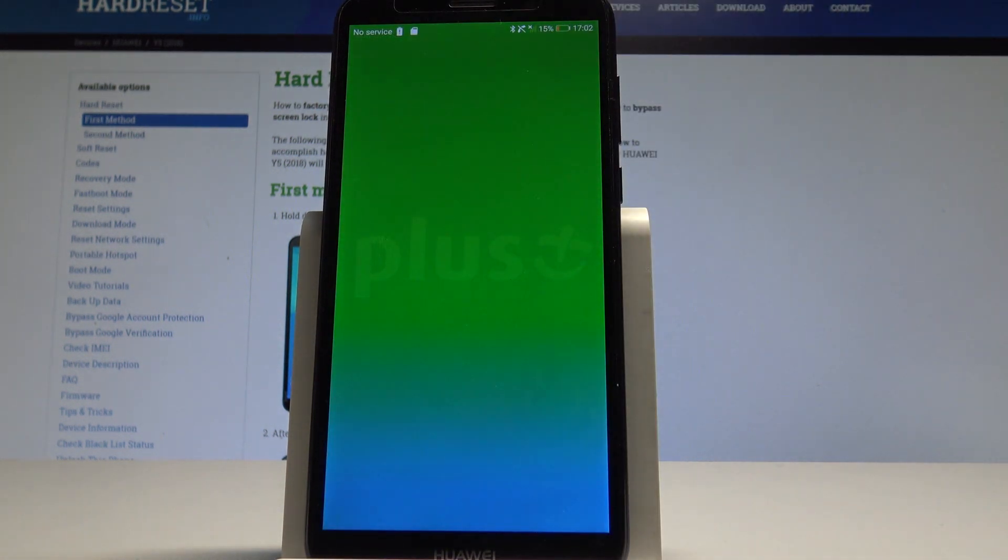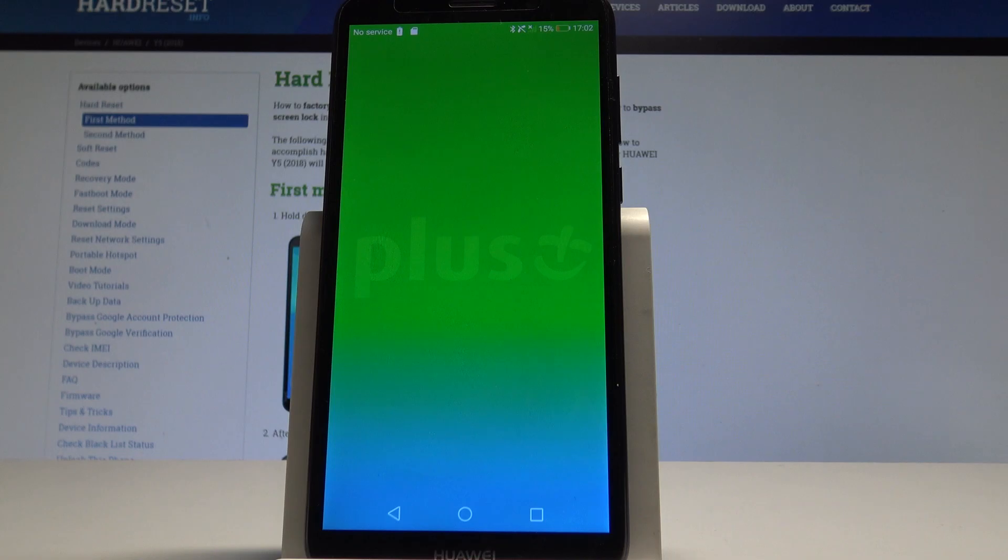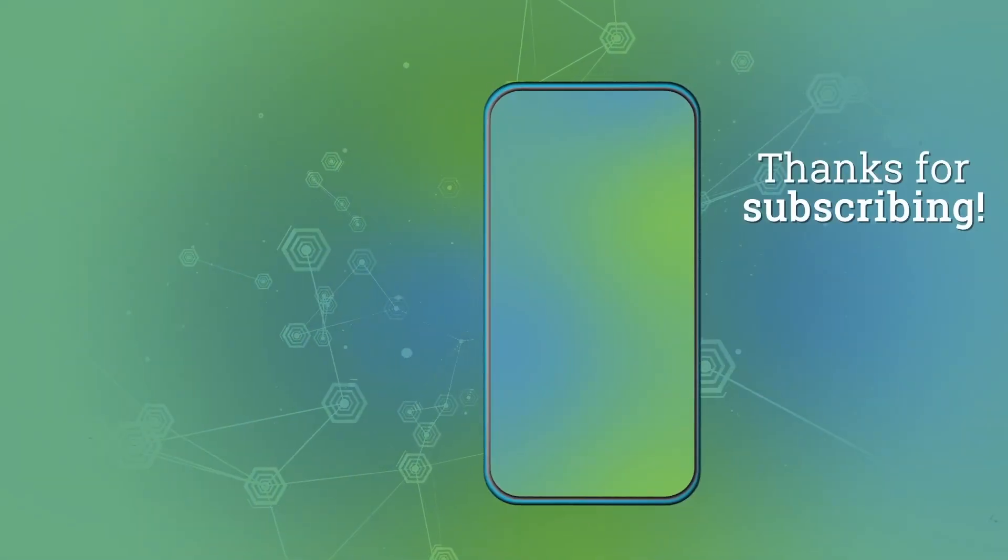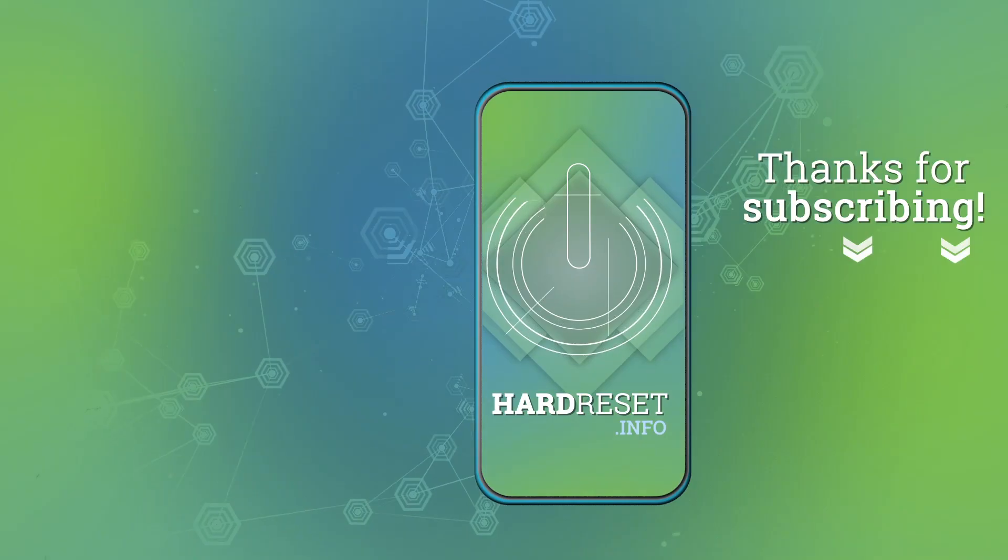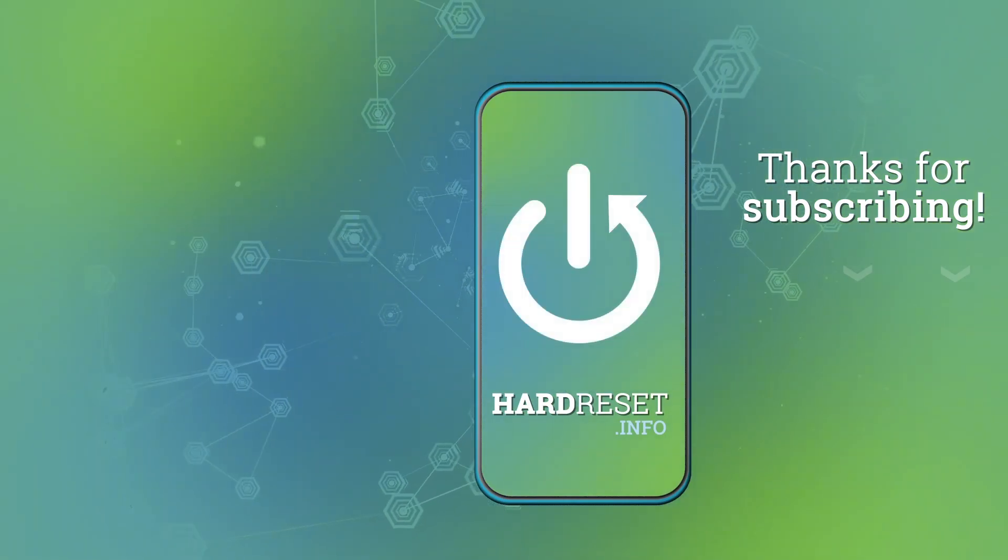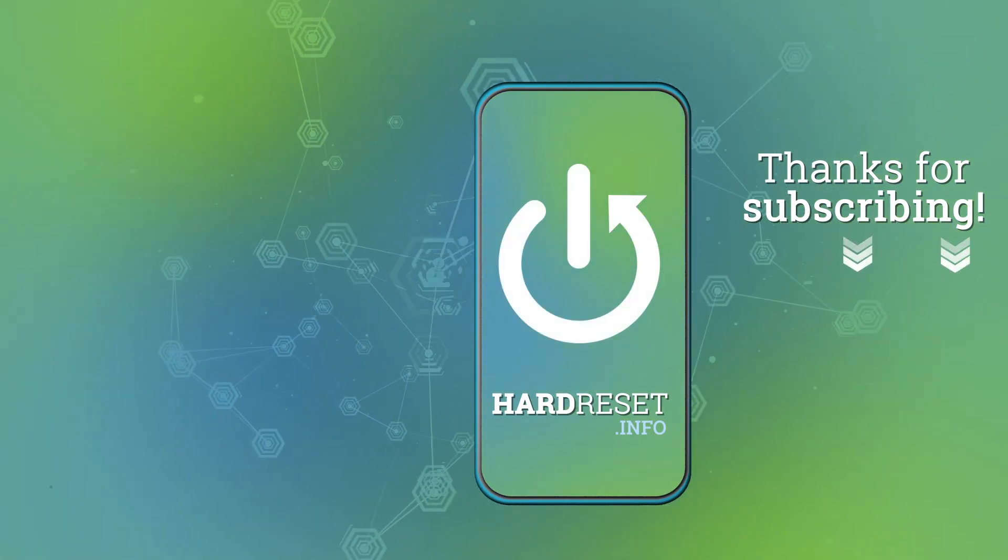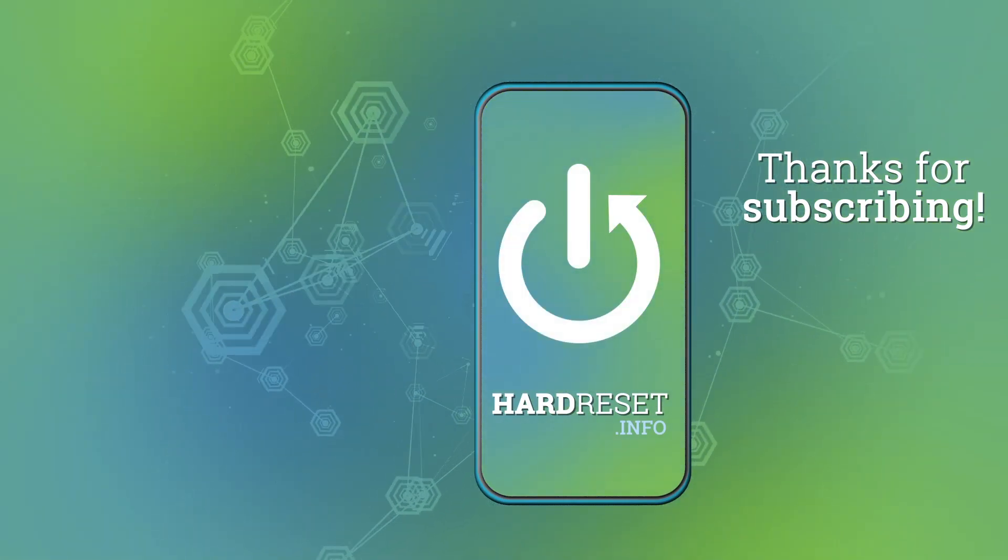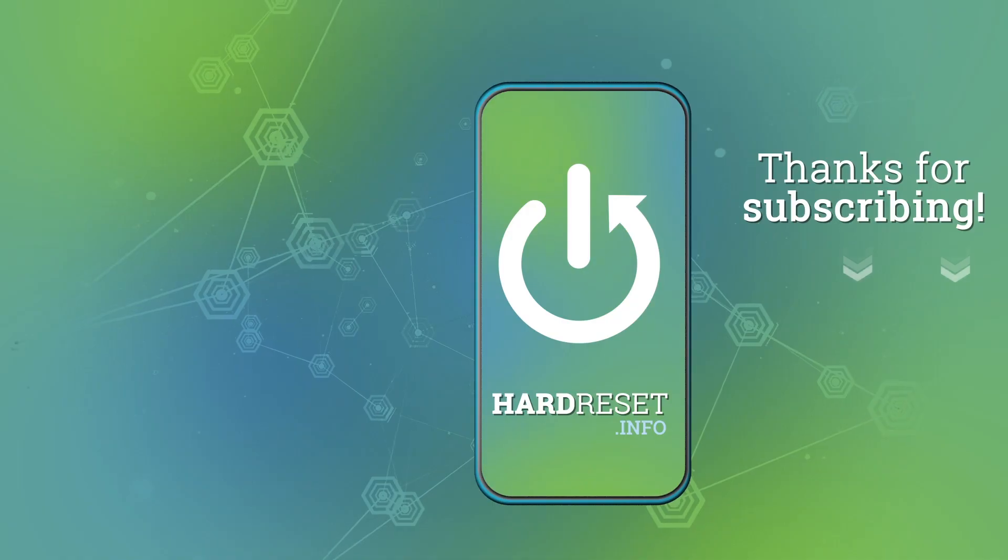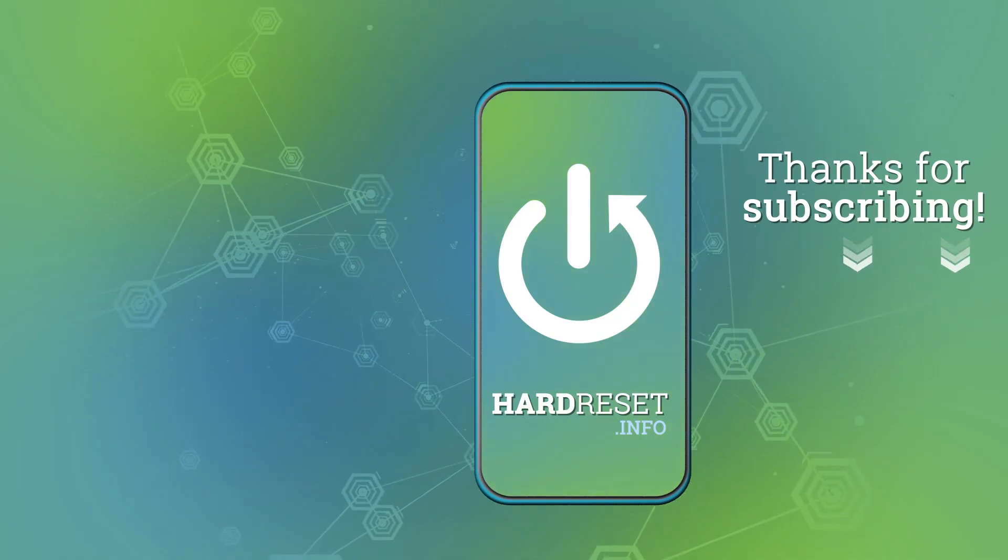Thank you for watching. Please subscribe our channel, leave thumbs up under the video.